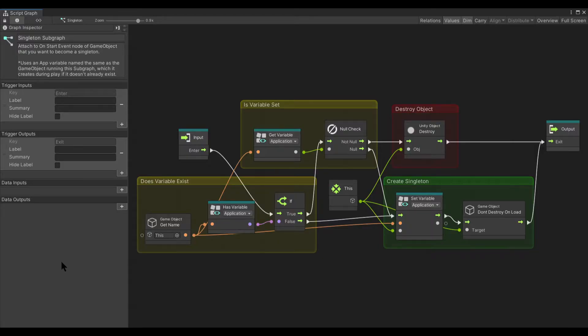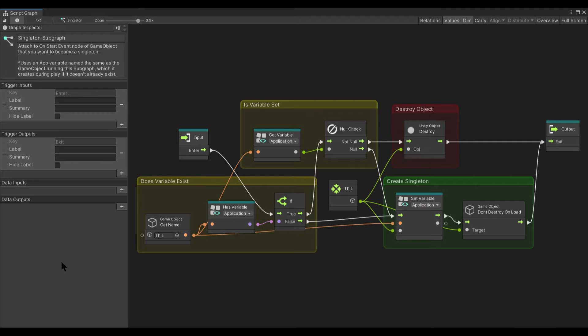Hello and welcome to my first Unity Visual Scripting Subgraph offering. Today's subgraph is the singleton node.